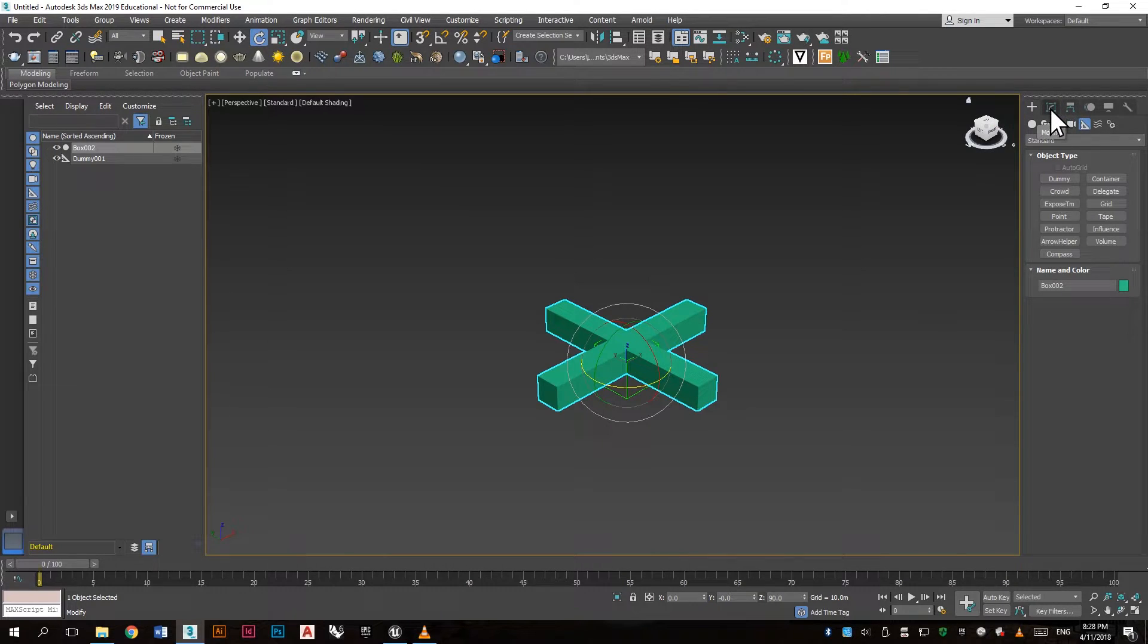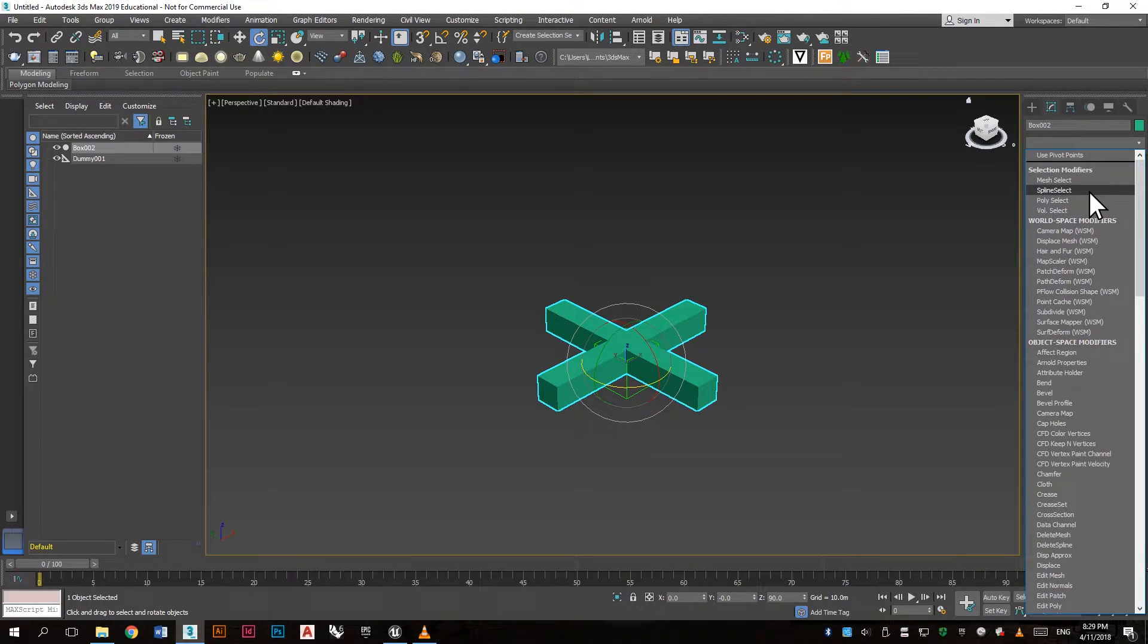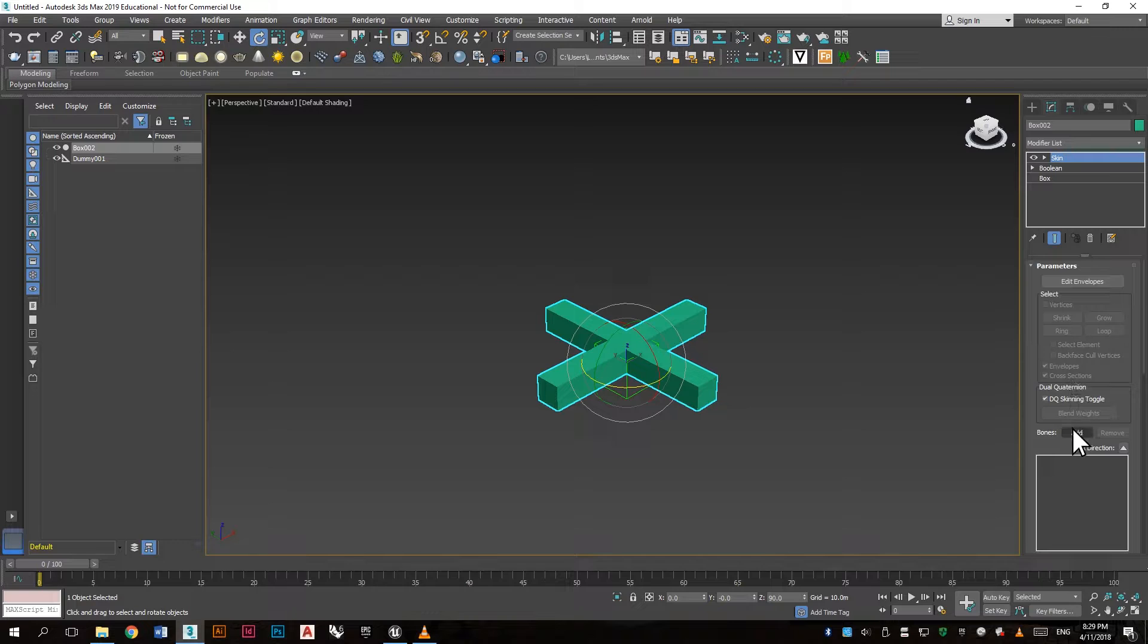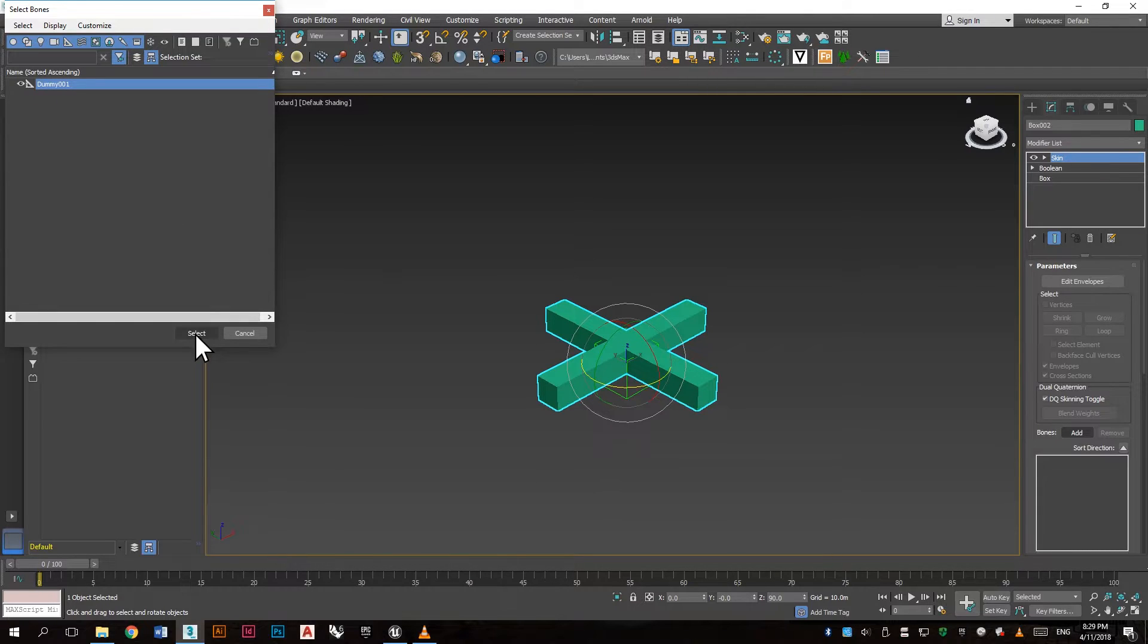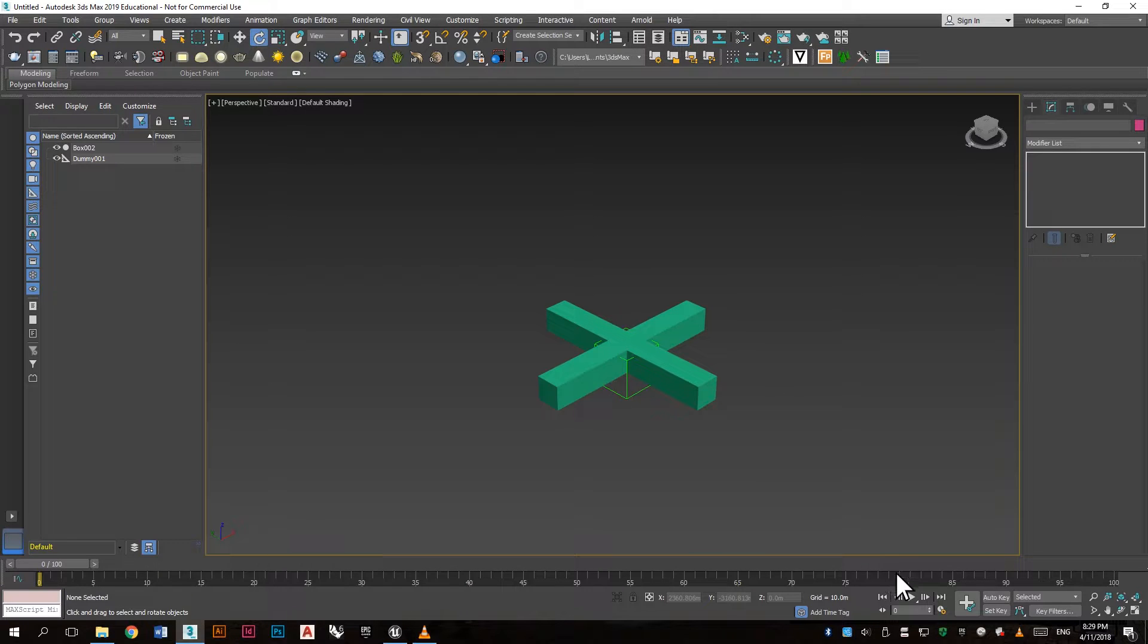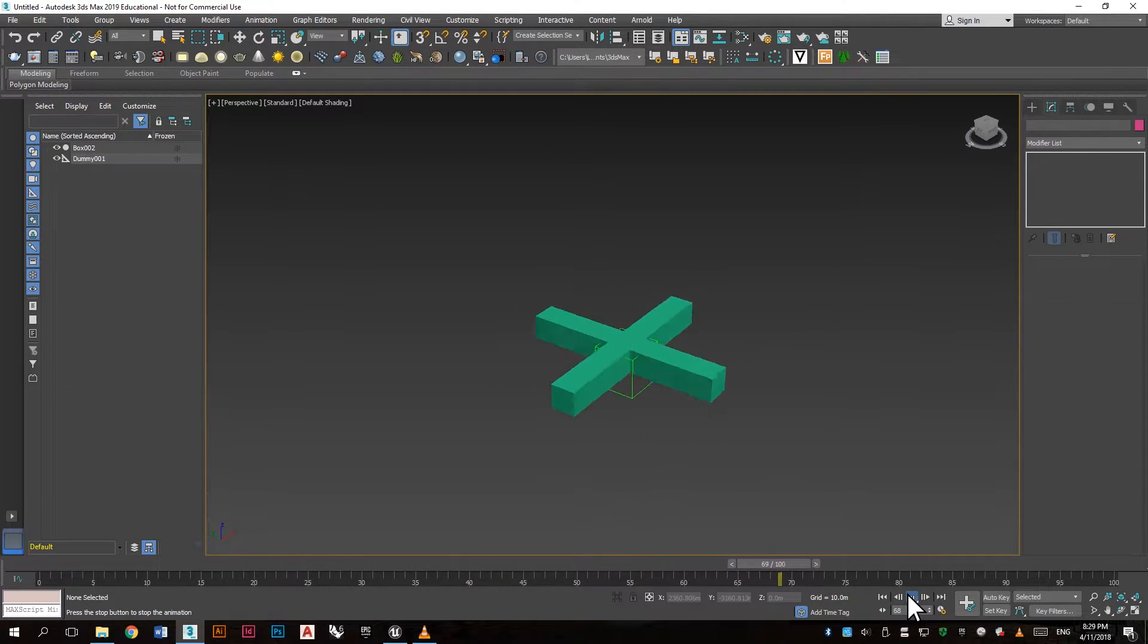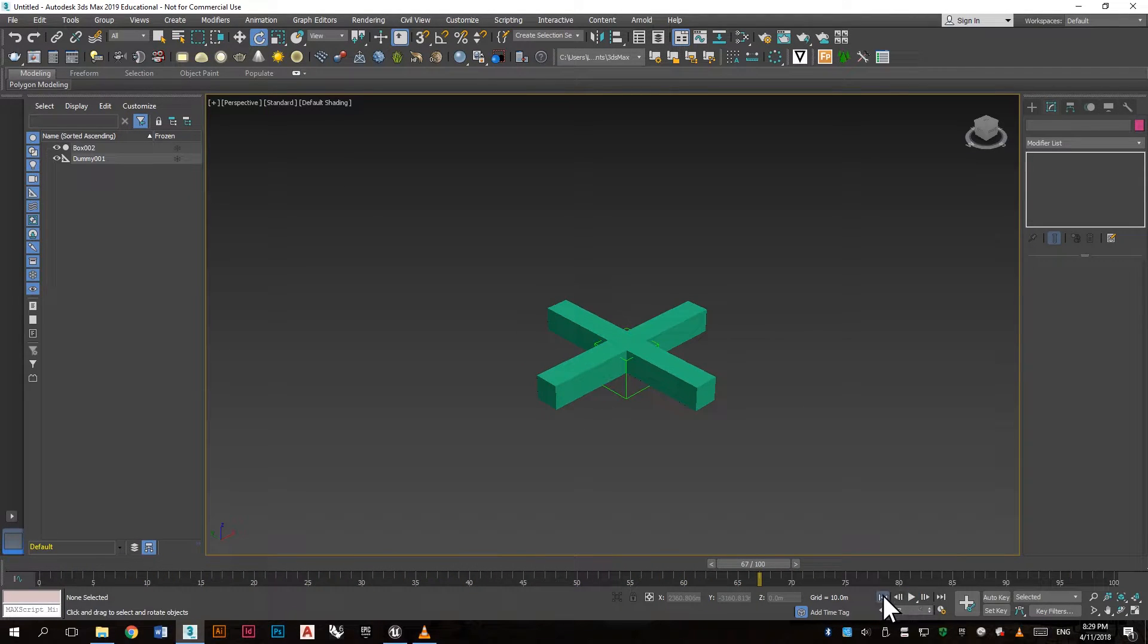So go to the modifiers panel and go to skin. Now press add and choose the dummy in the list. Now the object is connected to the dummy and we can see that the rotation isn't continuous.